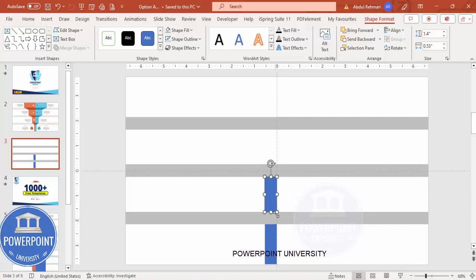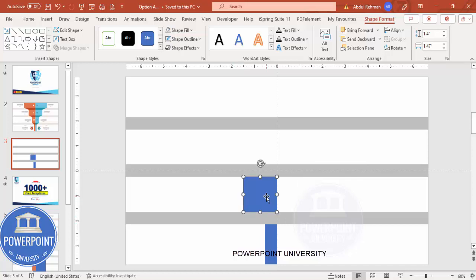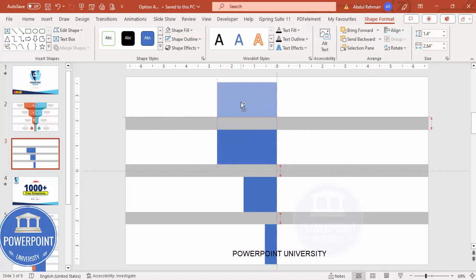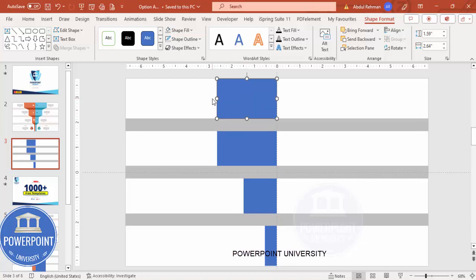Increase the width of one to maybe this size, hold Ctrl+Shift and bring it up. Make this one much bigger, then add the top one which should be bigger than the rest — maybe up to here. So we have bars of varying widths representing the comparison values.